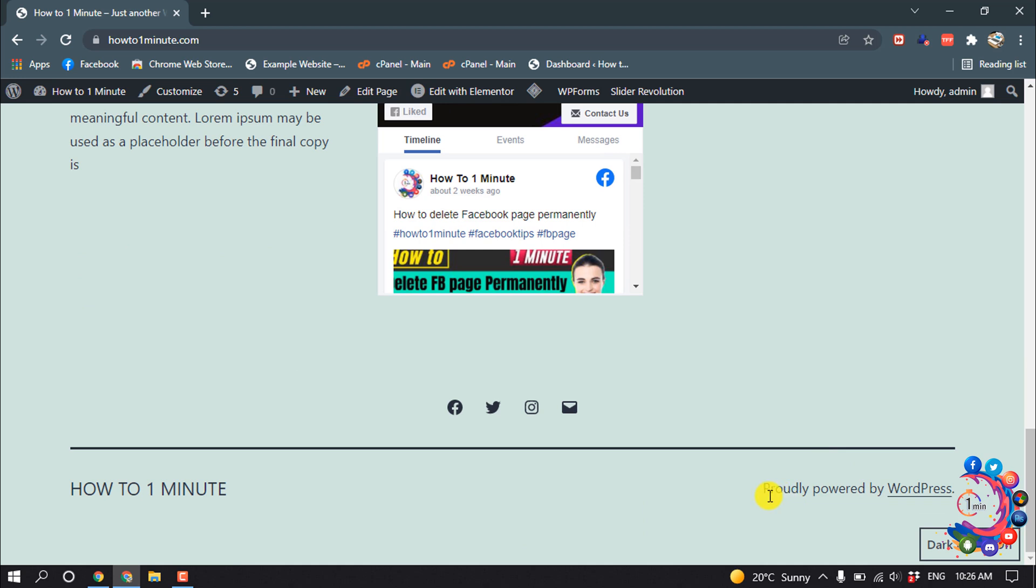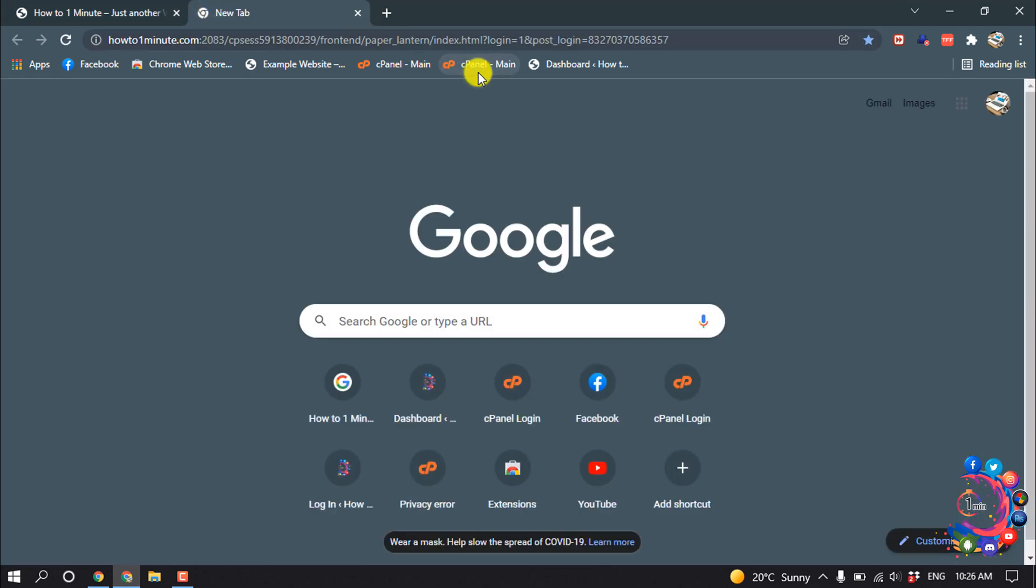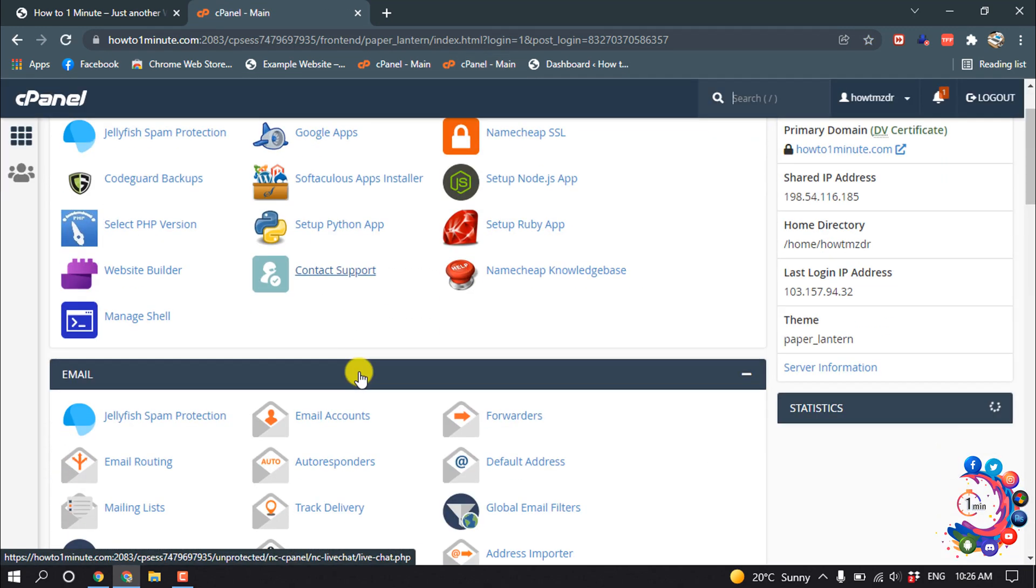So here we can see the 'Proudly powered by WordPress' text, and we are going to remove this text from our website footer. So first of all, open your cPanel, and after opening your cPanel,